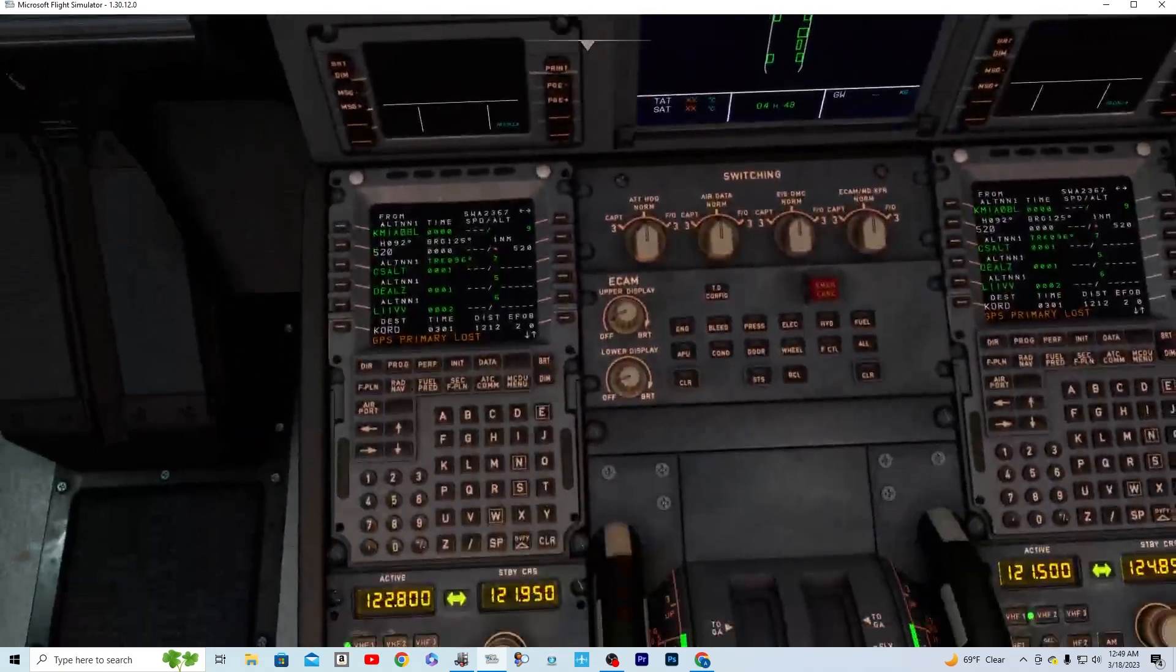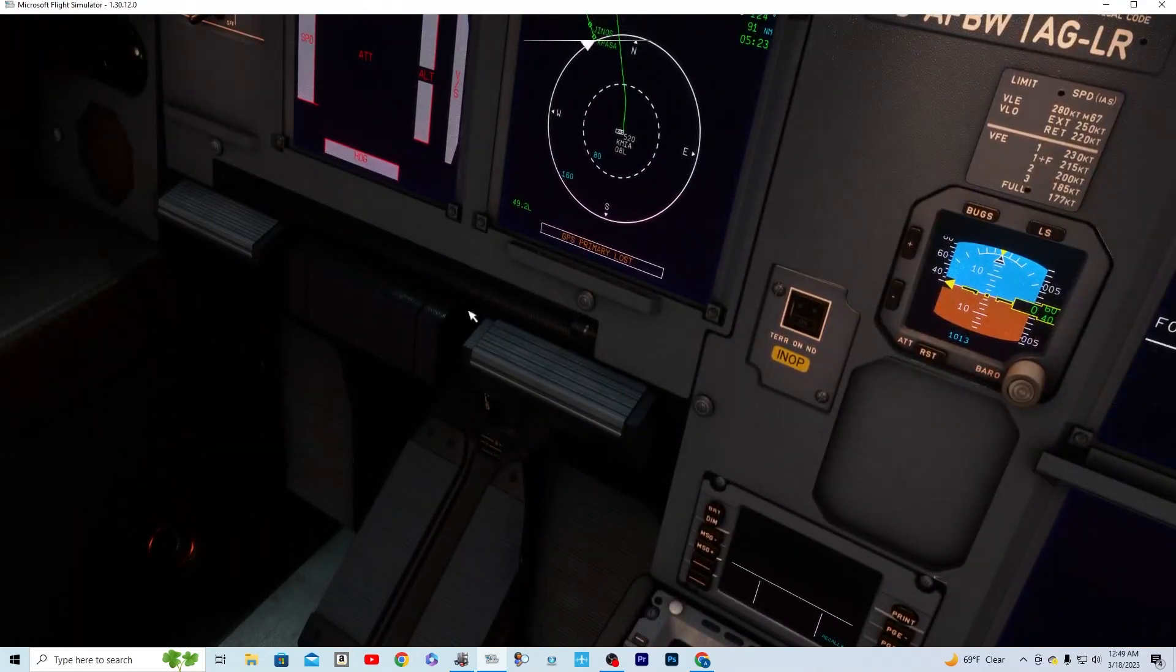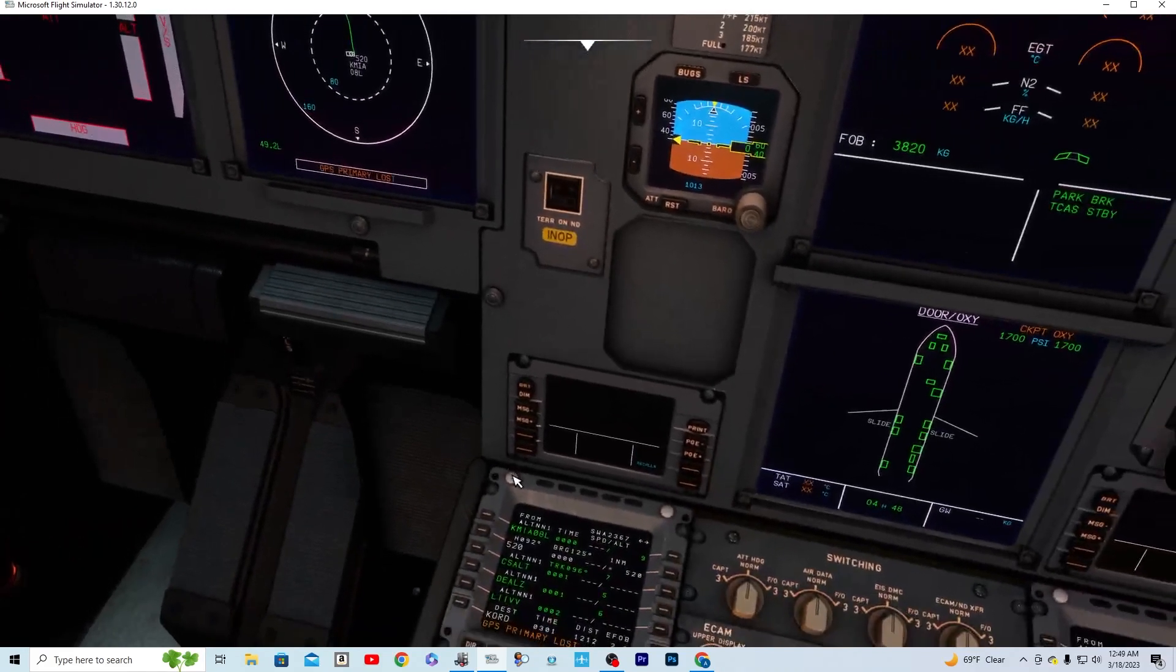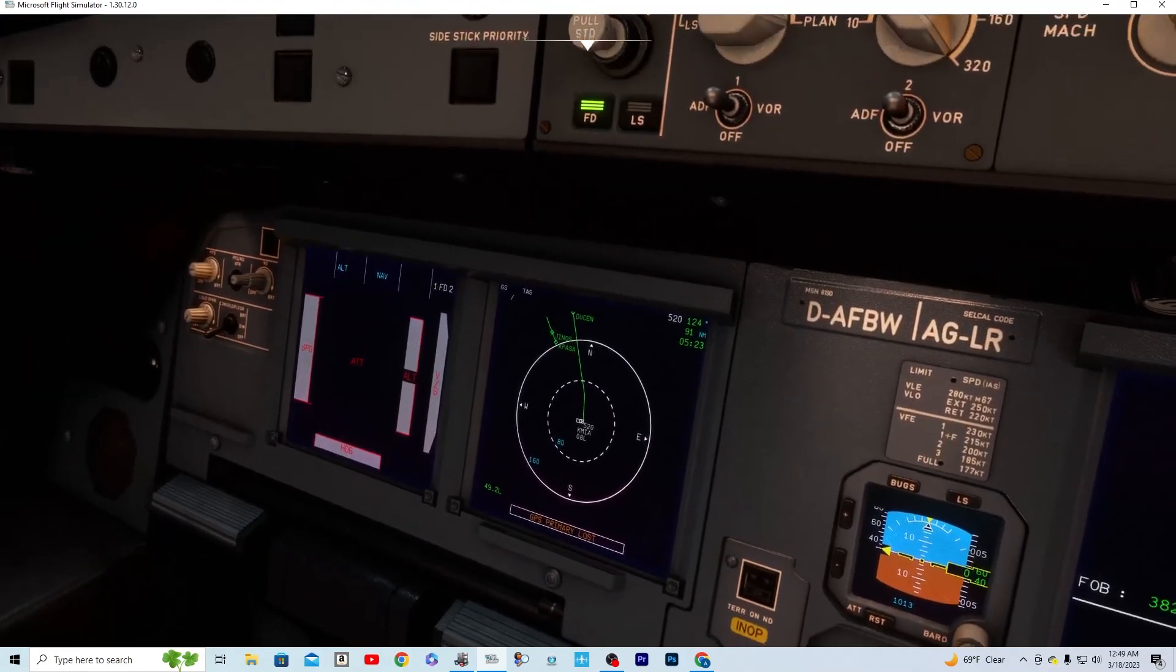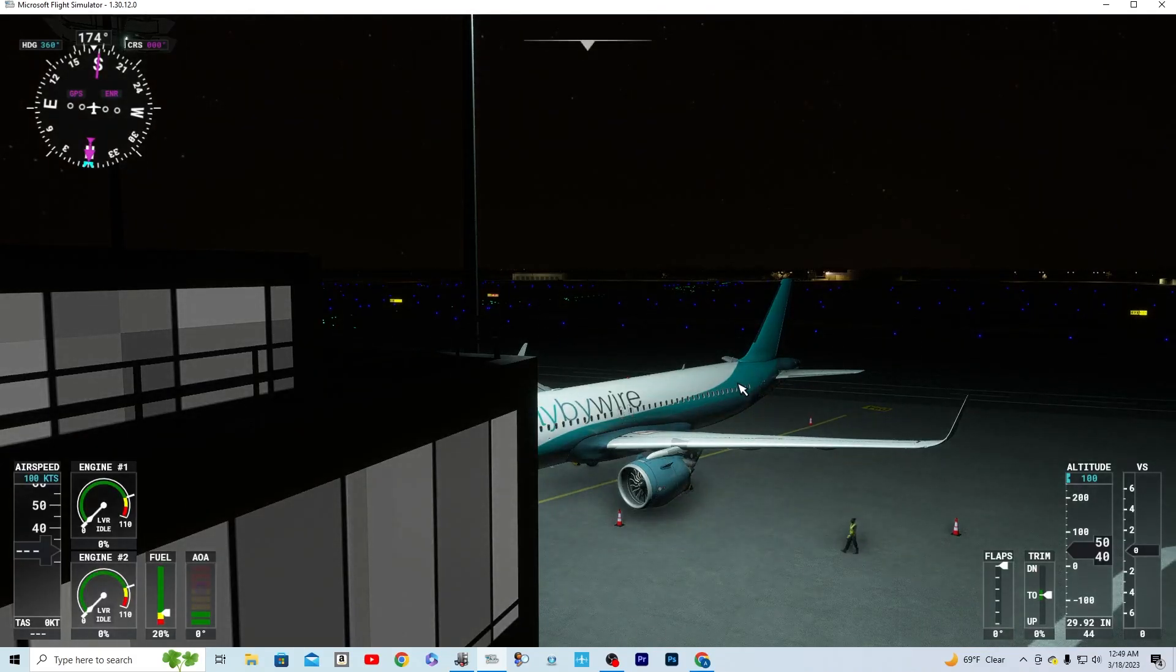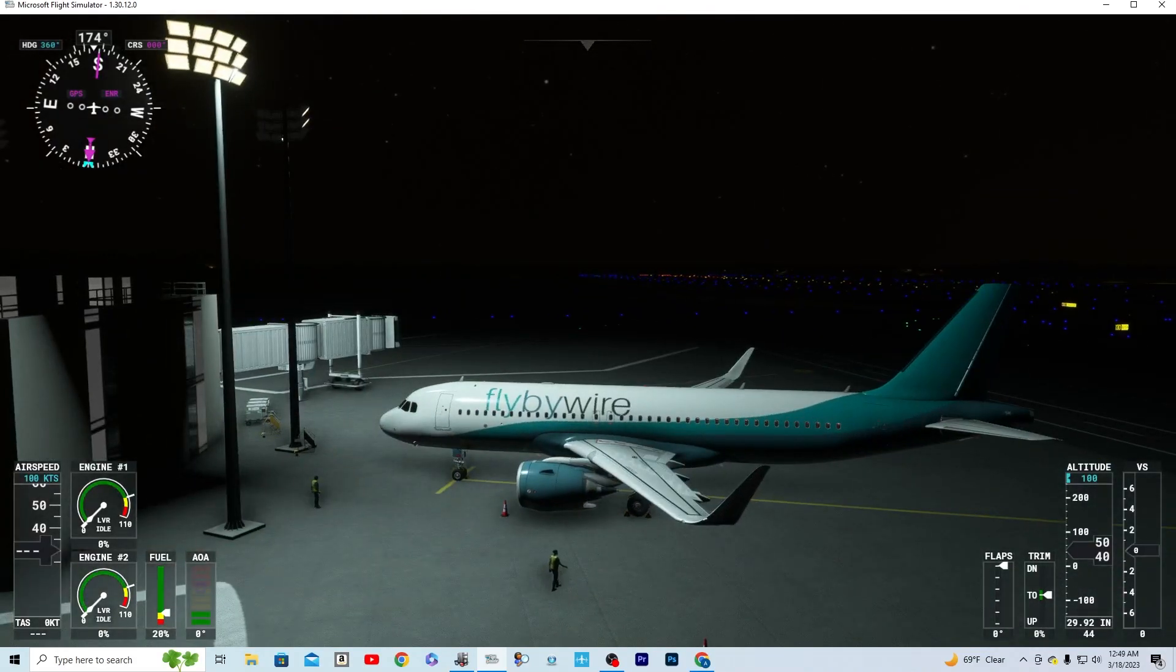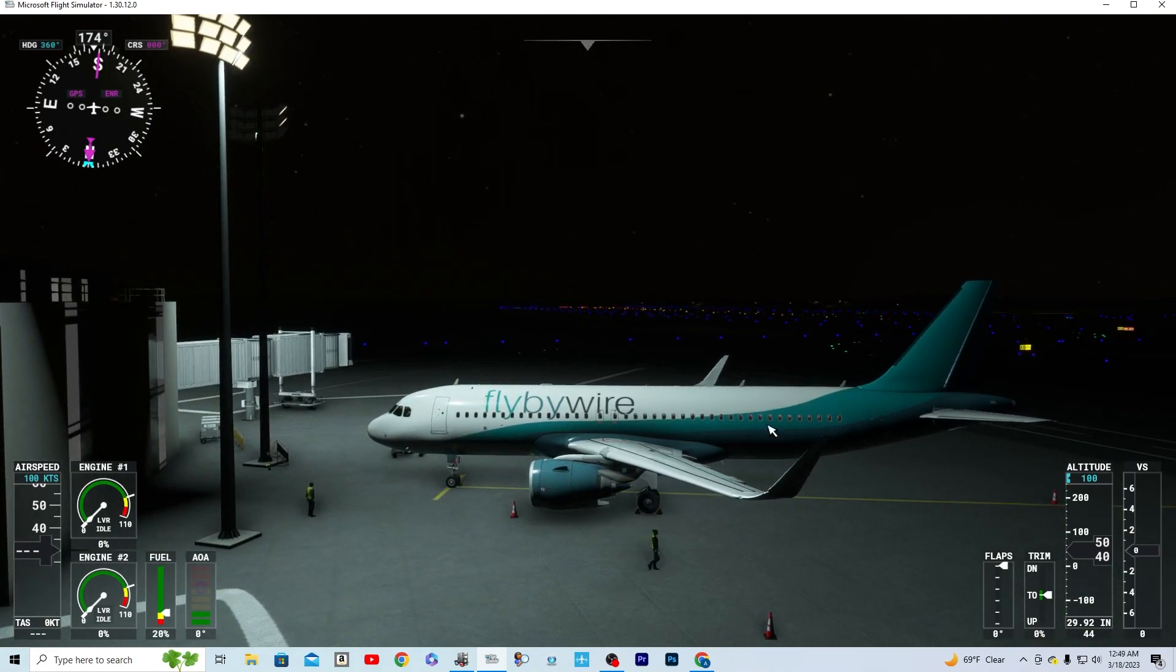So there you guys go, that is how you insert a flight plan into the A320 via the FlyByWire A32NX. Thank you guys so much for watching and I hope this helped you out. Make sure you leave a like, subscribe, and comment.